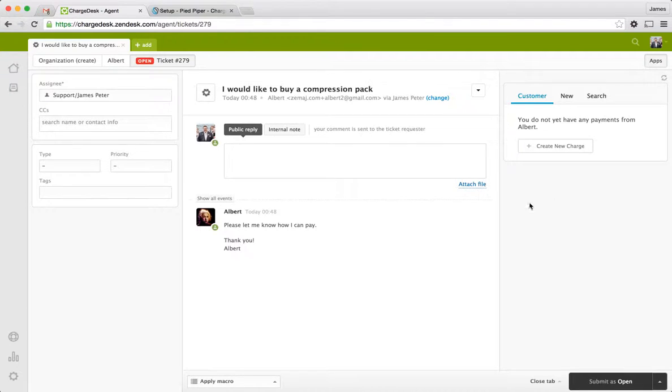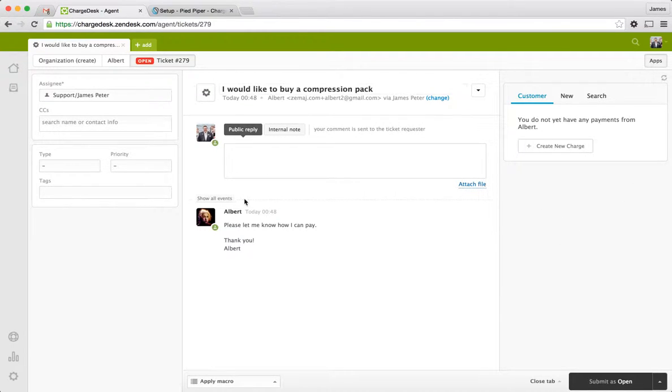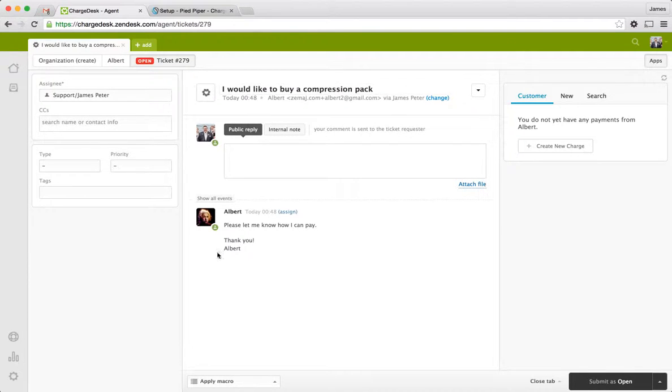So I'm going to show you how this works. I'm just running this demo inside Zendesk, but of course, it will work inside any of the helpdesk we support. It's going to look very similar. So you can see here, I've got a ticket from Albert and he's asking to buy a compression pack. He wants to know how to pay.